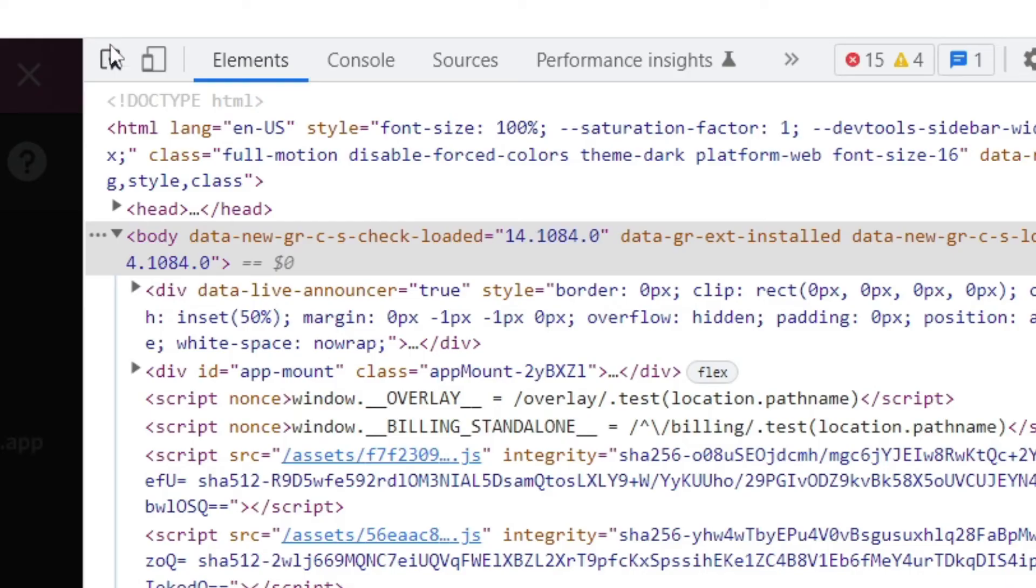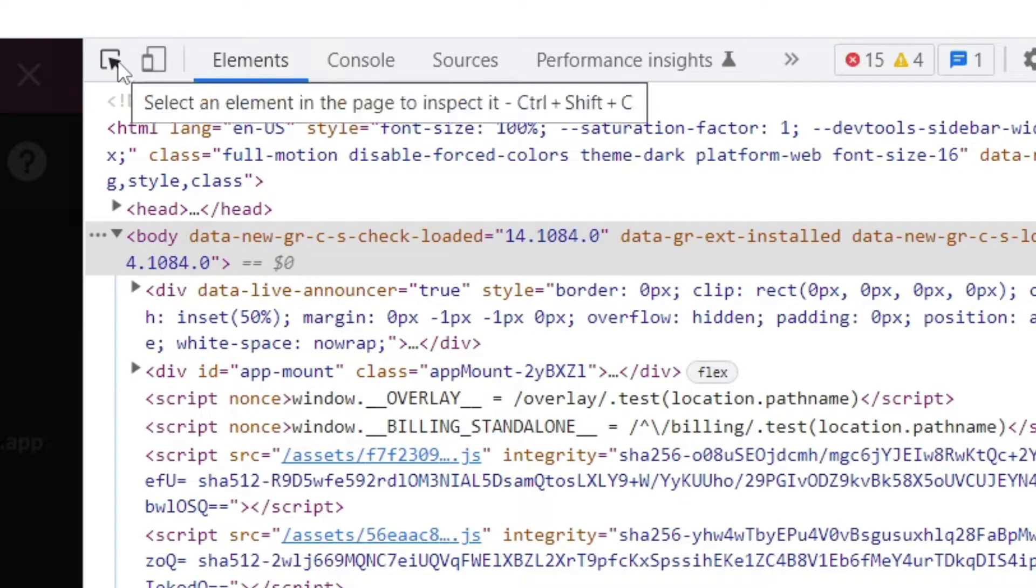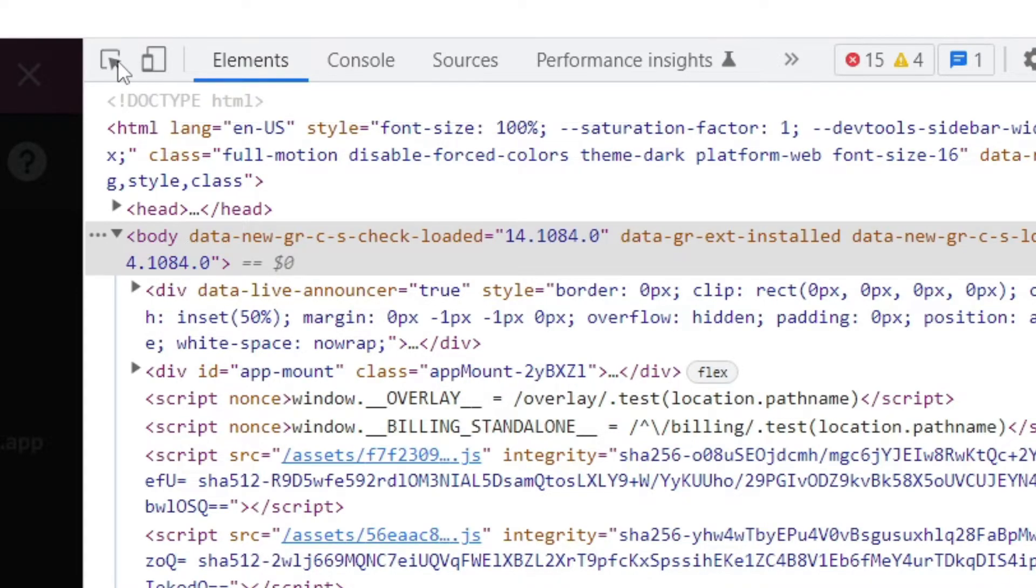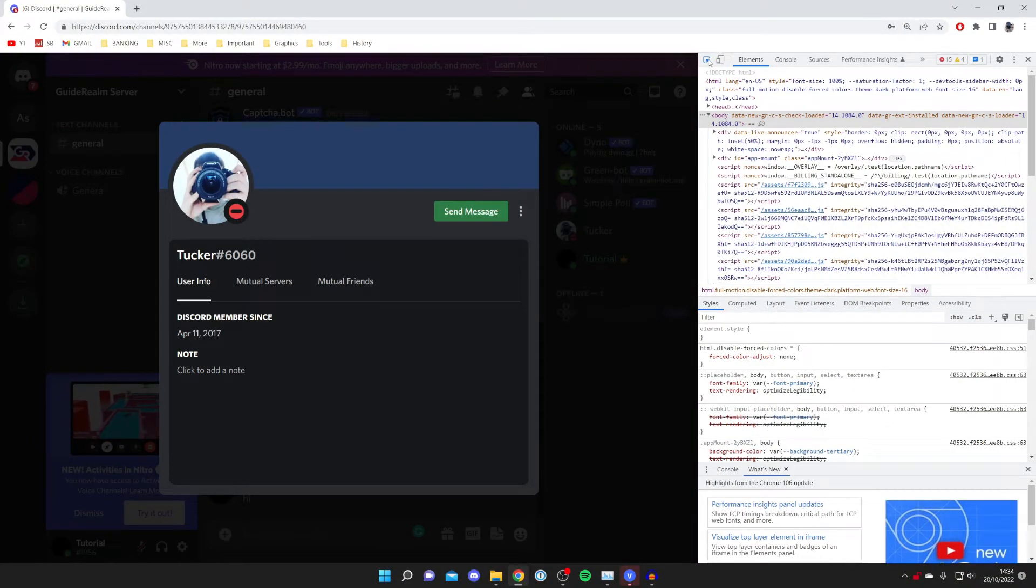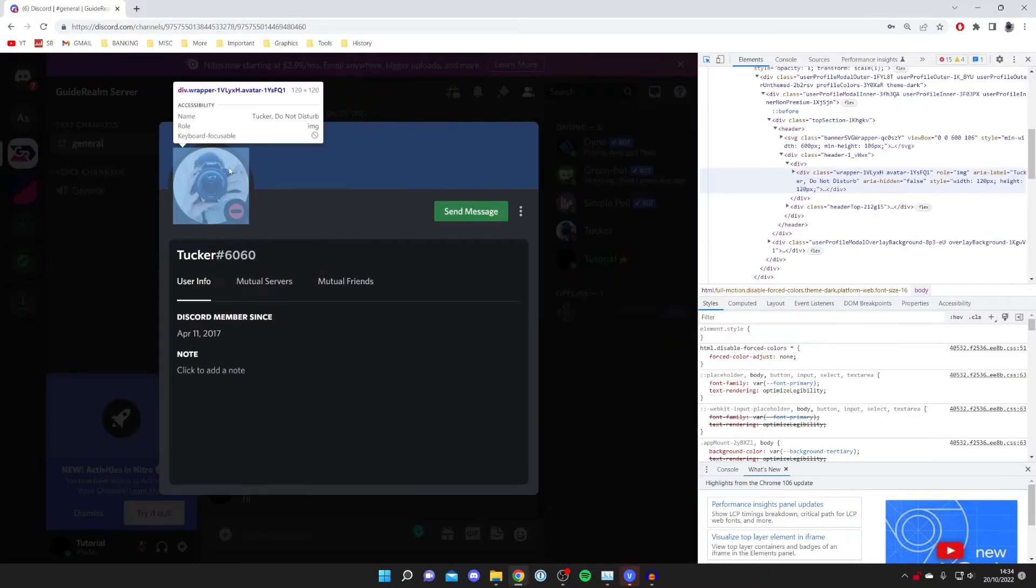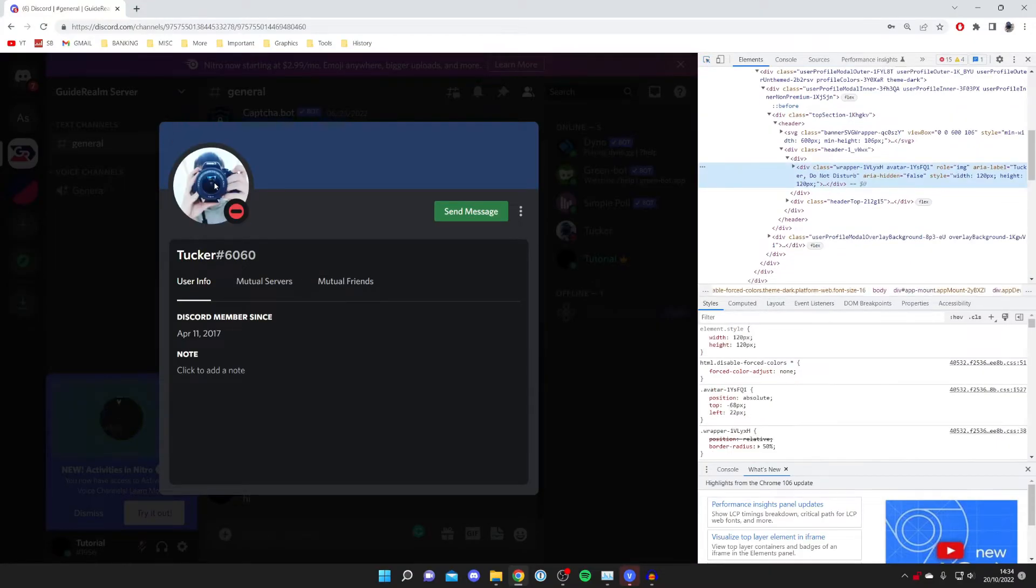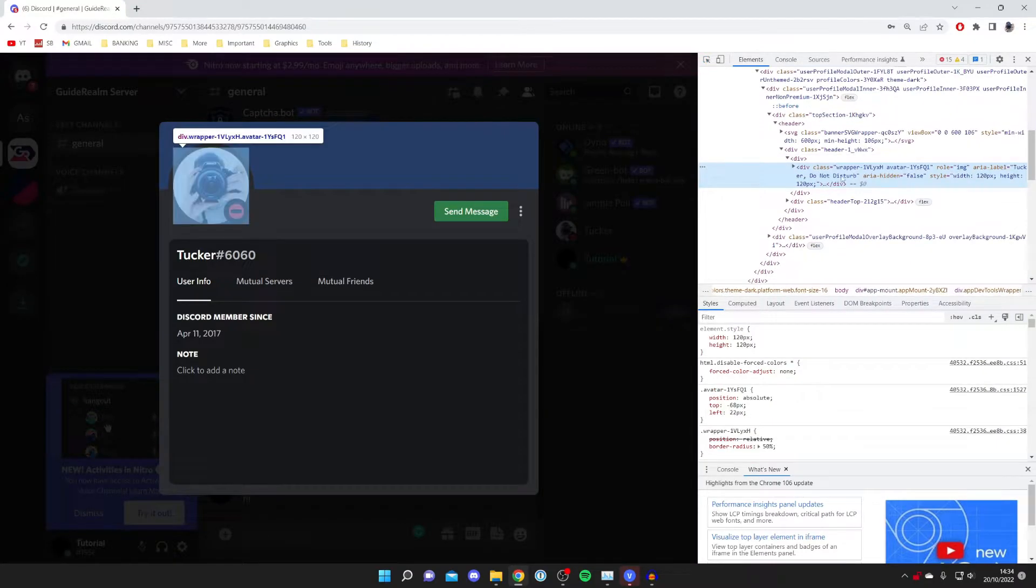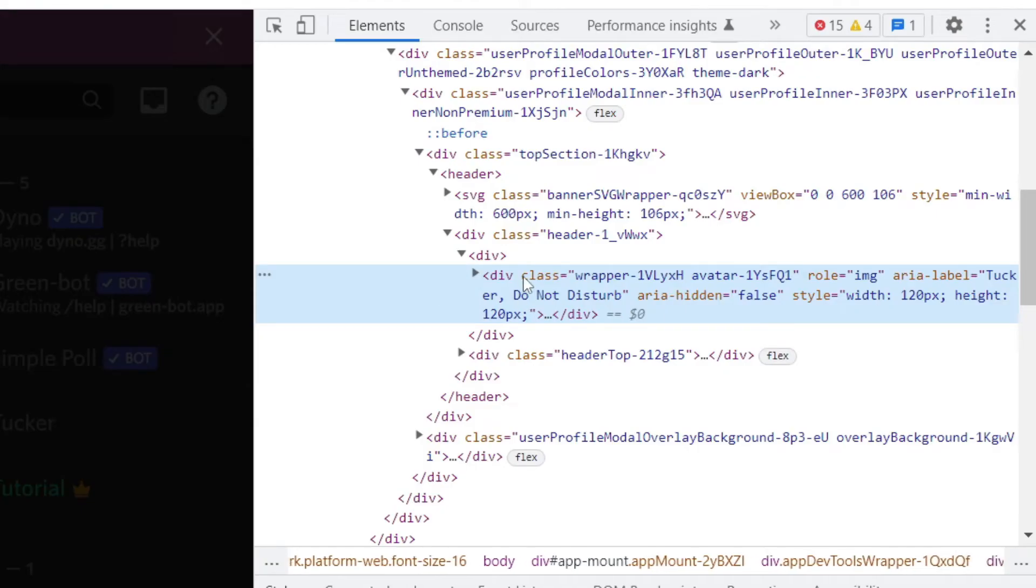Once you open that, click on the mouse tool in the top left, which is 'Select an element.' Then hover over the profile picture and click. It will highlight the element in the code.